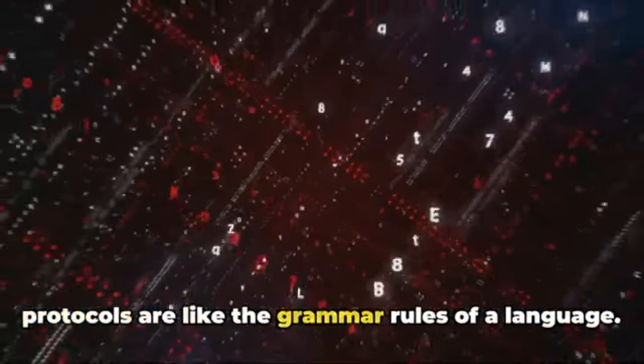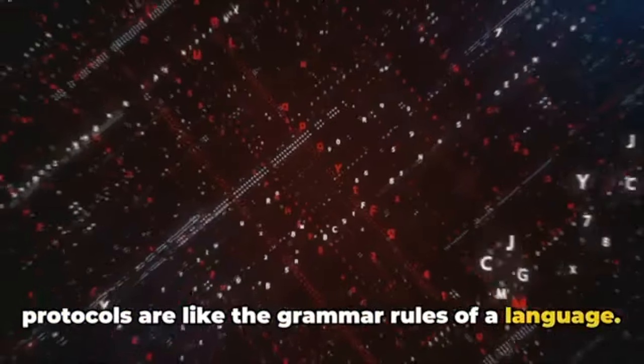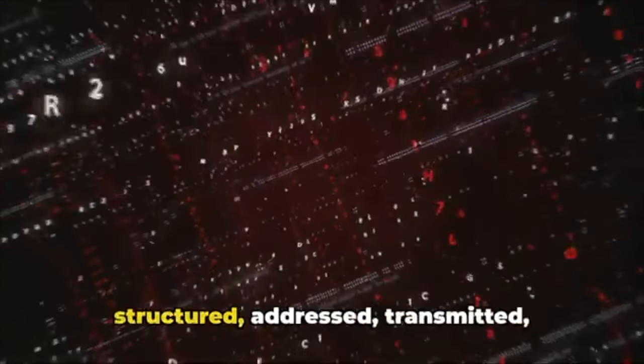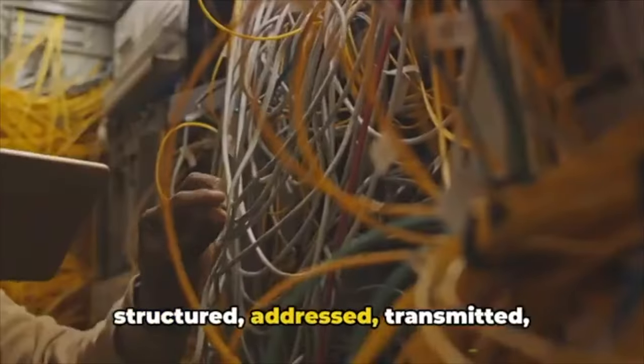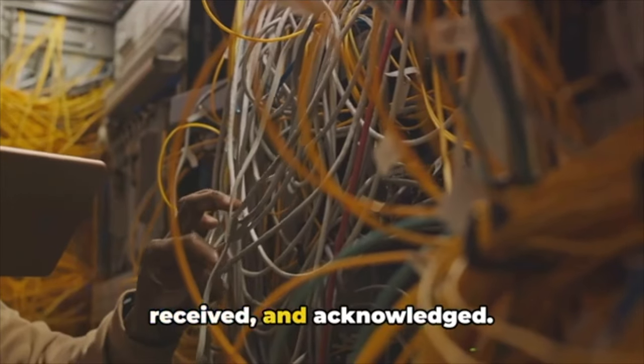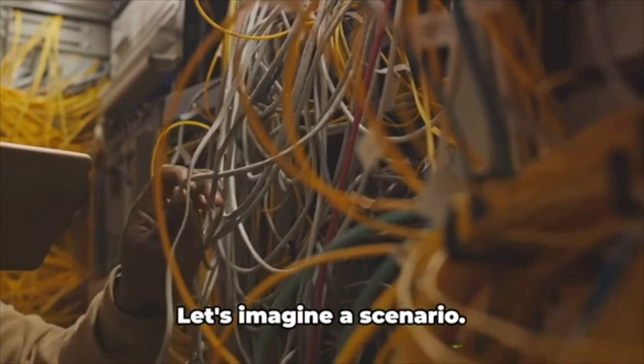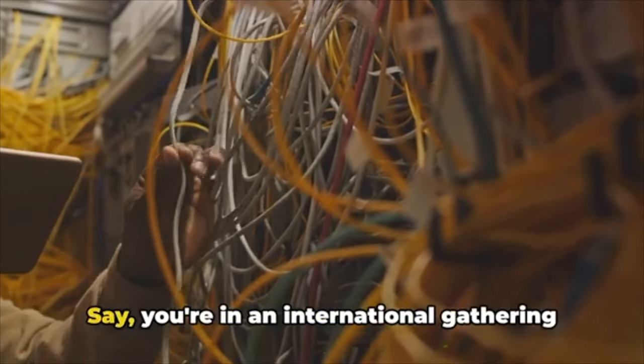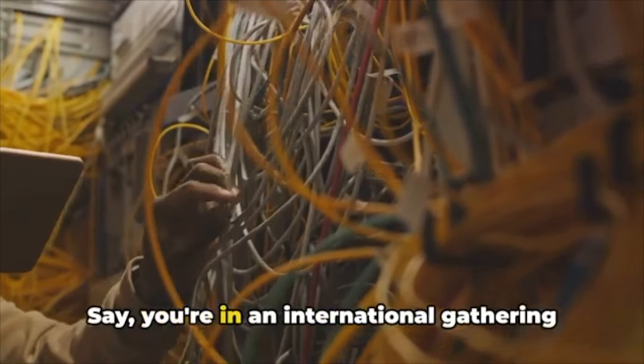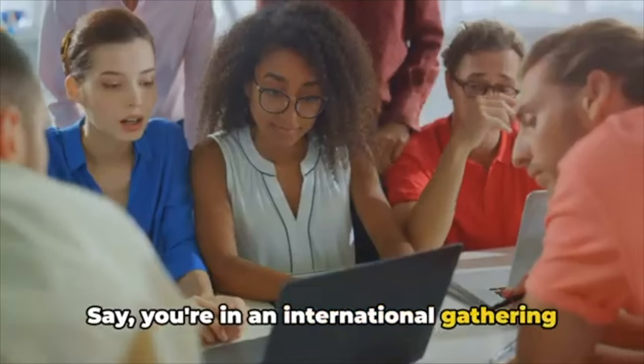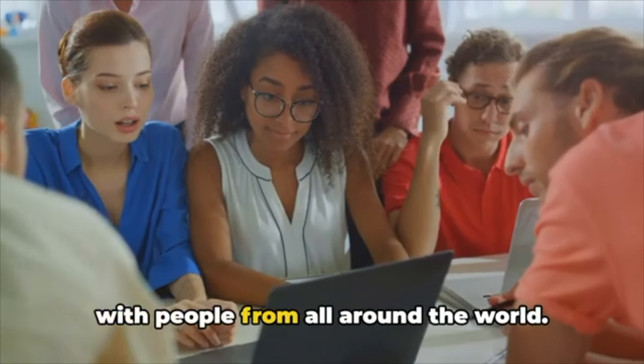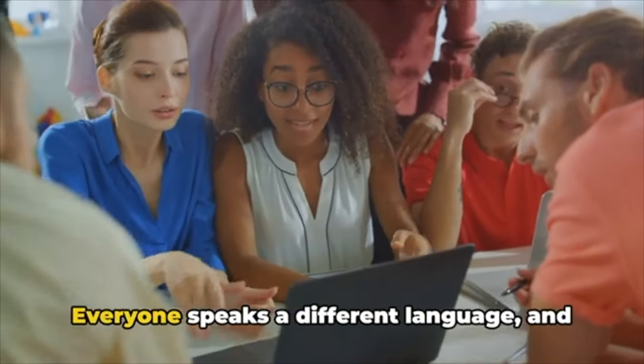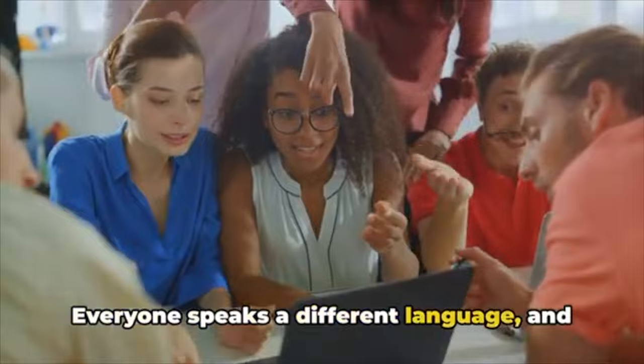In the world of computing and networking, protocols are like the grammar rules of a language. They define how data should be structured, addressed, transmitted, received, and acknowledged. Let's imagine a scenario—say you're in an international gathering with people from all around the world.